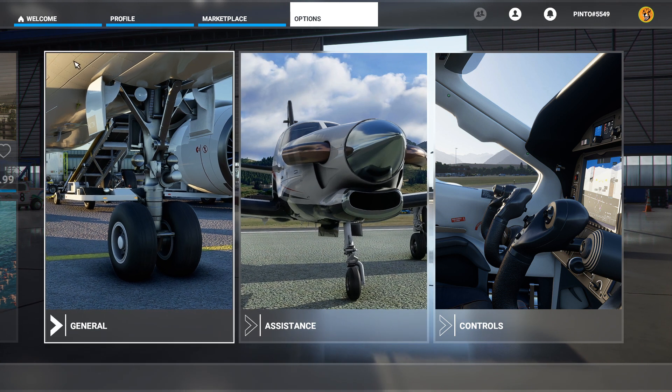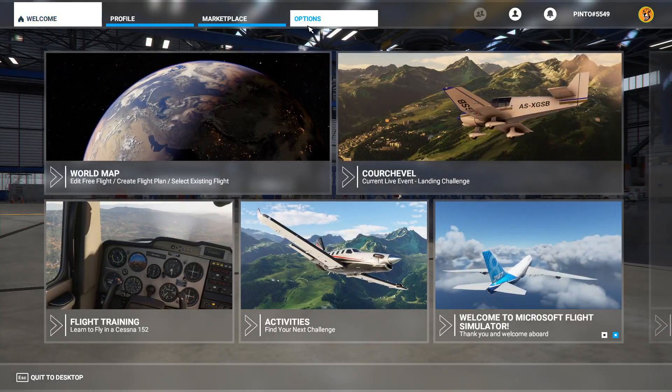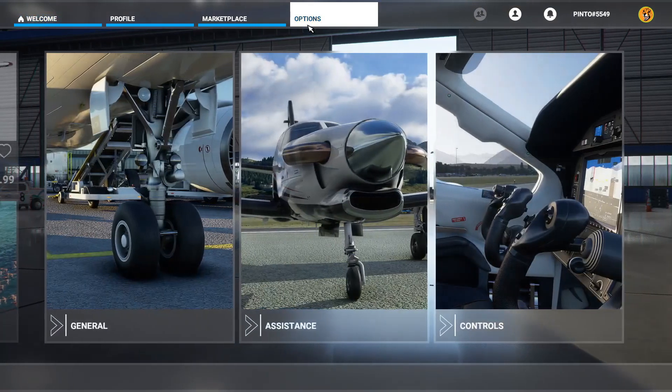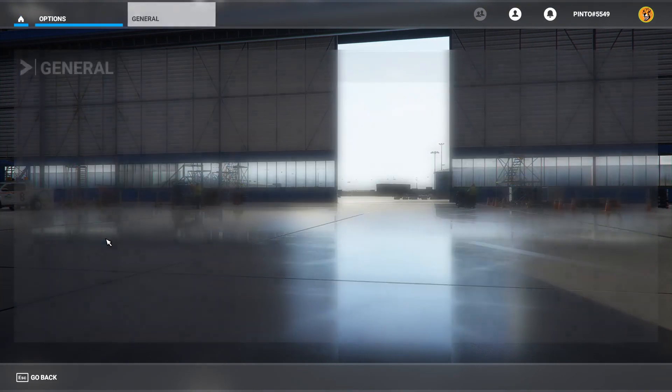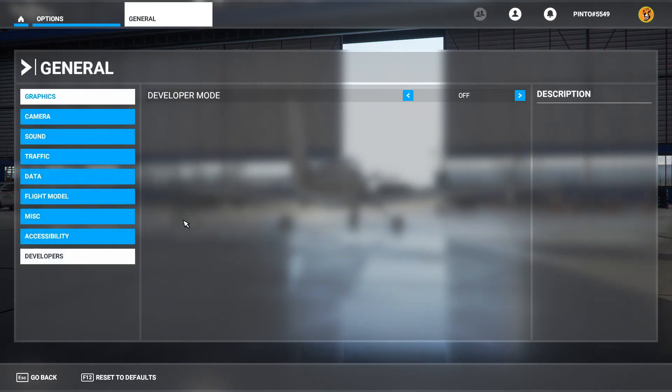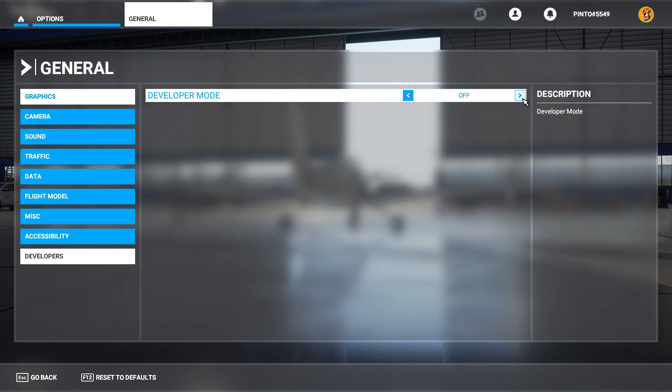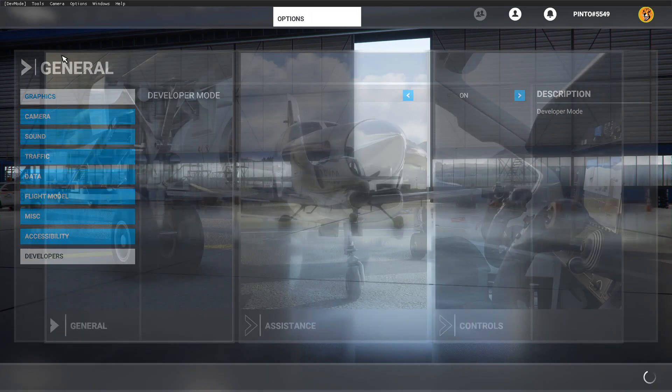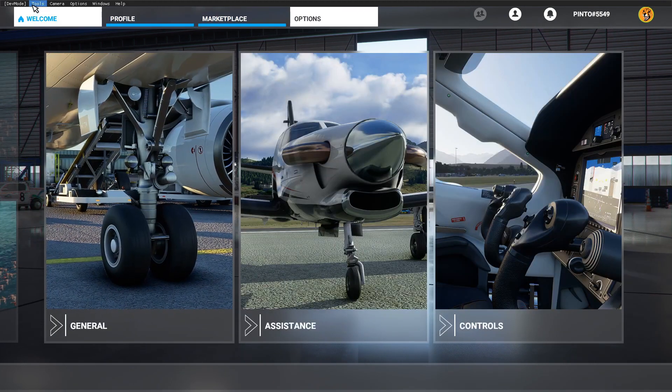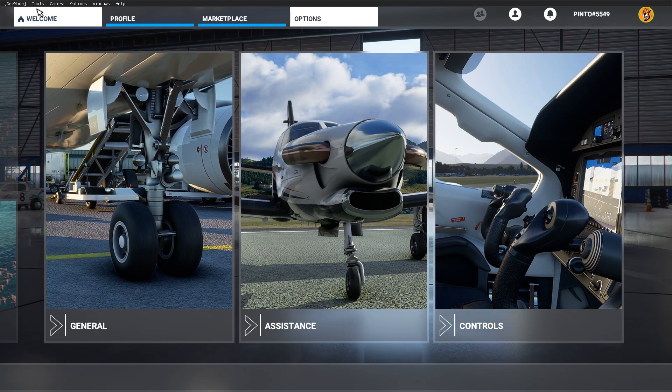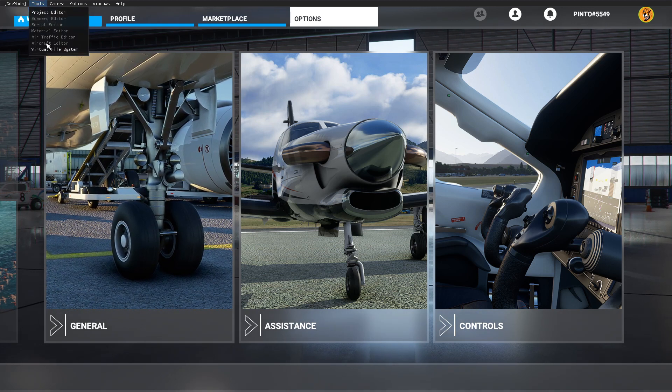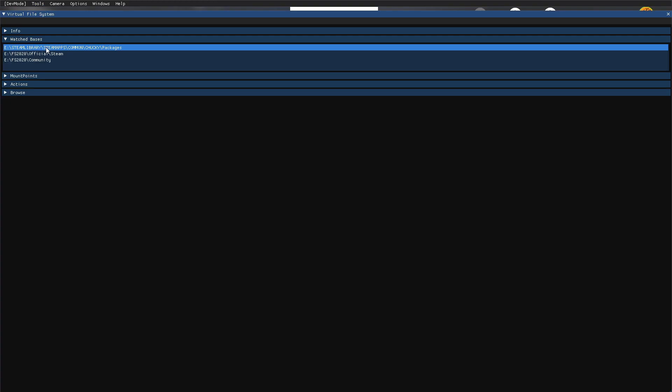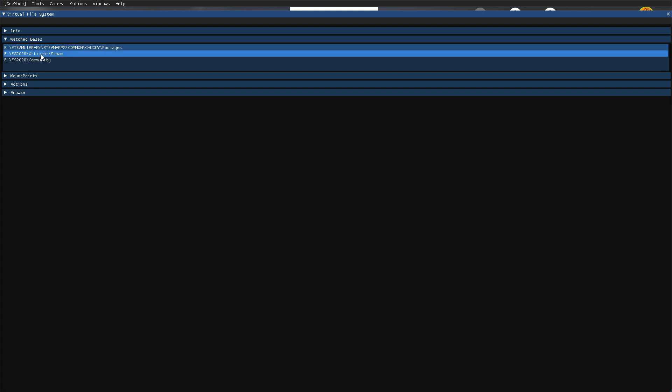Go to General and under General you hit Developers, simply turn that on and apply it. You've got this nice little toolbar up here which is actually good for some other stuff besides this. You want to hit Tools and Virtual File System, and it'll probably look like this. The second one down says Watched Basis.